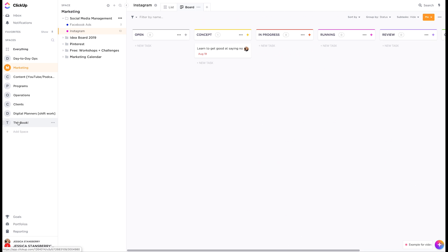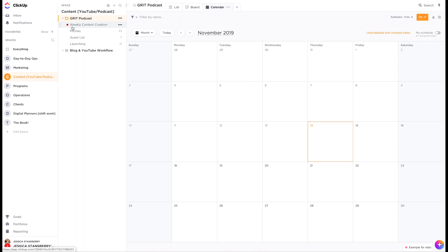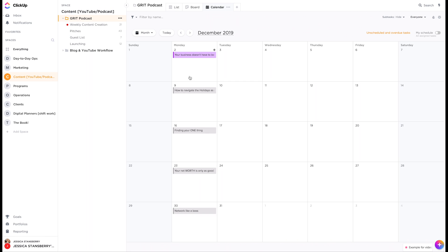For me, I don't know that these will be the categories and spaces I have forever, but for now, it's what works. And within each of those spaces is different folders. So like in content, we have the podcast and we have the blog and the YouTube workflow.